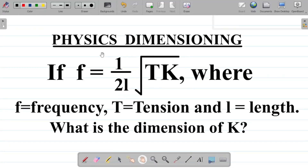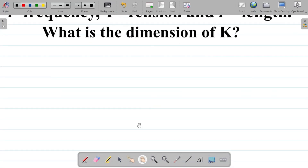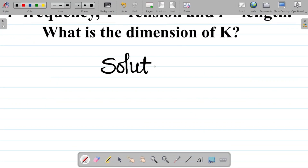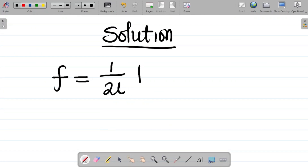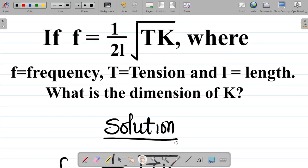Let's look at this question on physics dimensioning. The question says if f = 1/(2l) × √(Tk), where f is frequency, T is tension, and l is length — what is the dimension of k? So let's work through the solution. We're given that f = (1/2l)√(Tk).